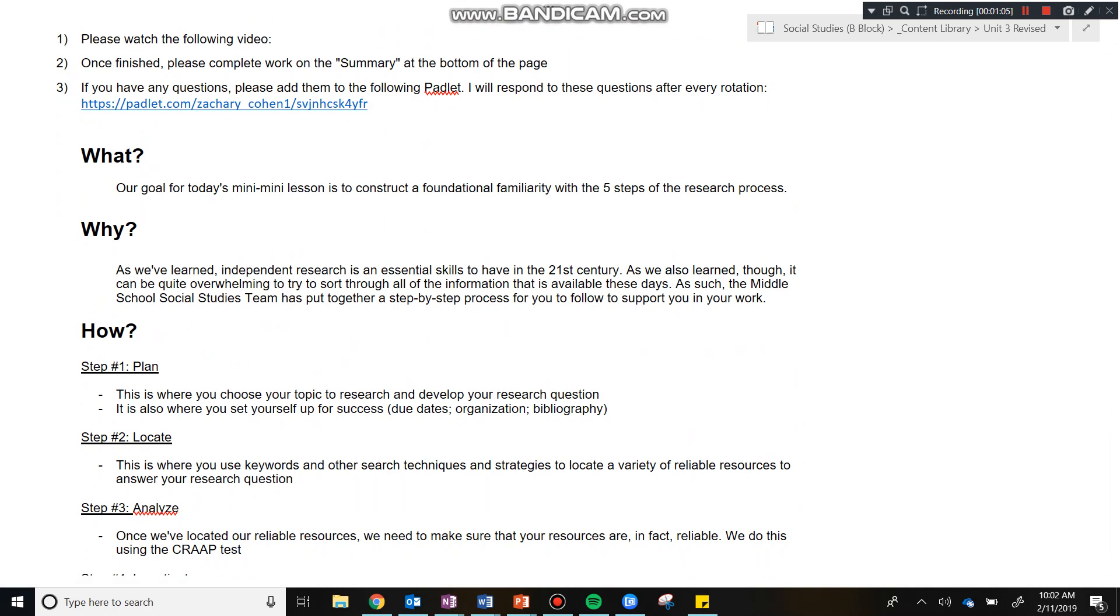And why are we doing this? Well, as we've learned, independent research is an essential skill to have in the 21st century. As we also have learned, it can be quite overwhelming to try to sort through all of the information that is available these days. As such, the middle school social studies team has put together a step-by-step process for you to follow to support you in your work.